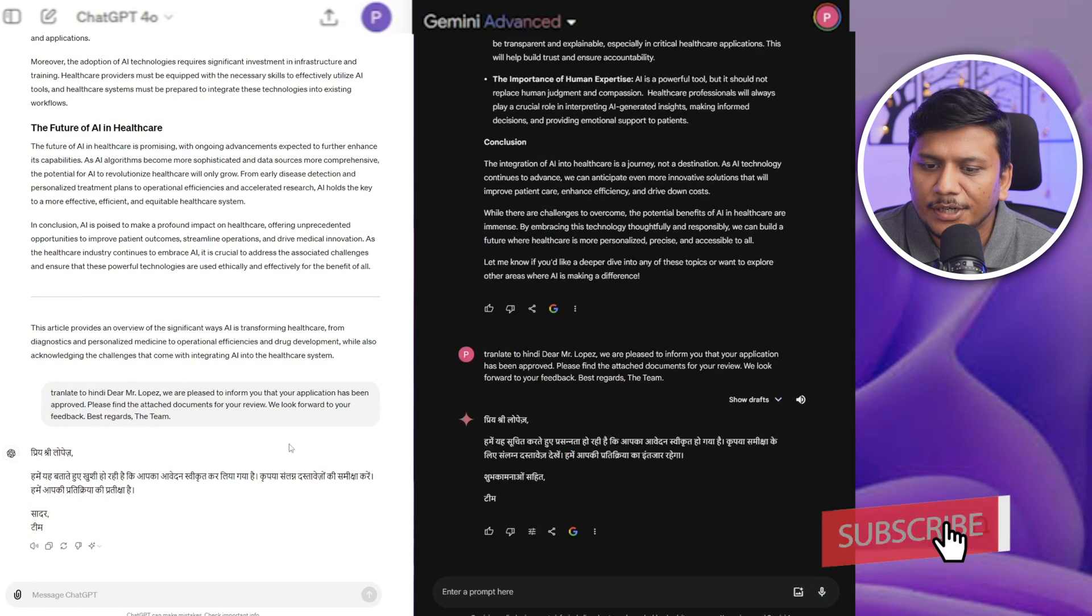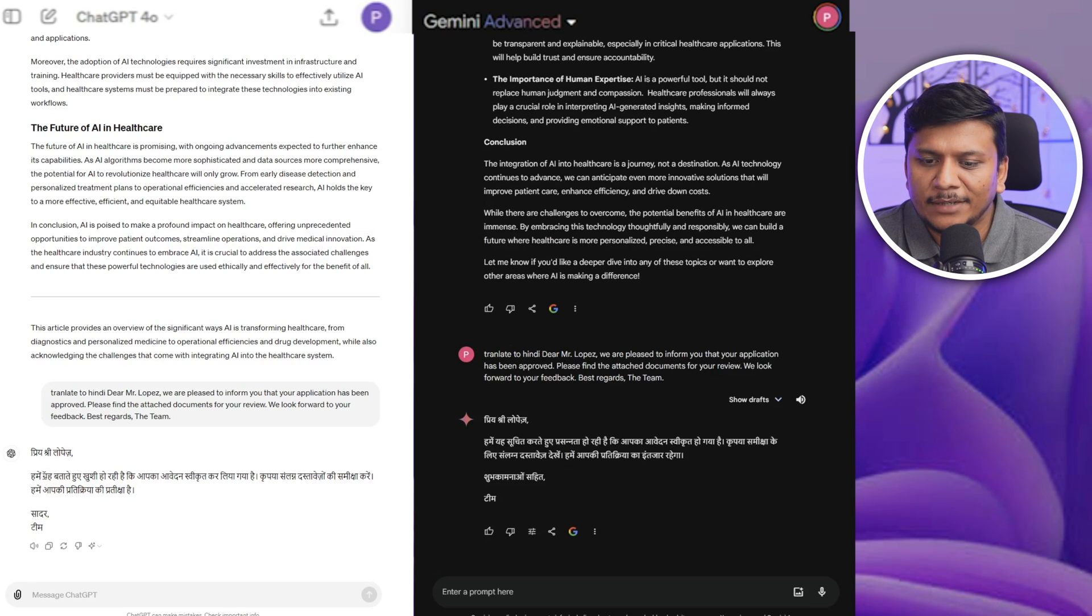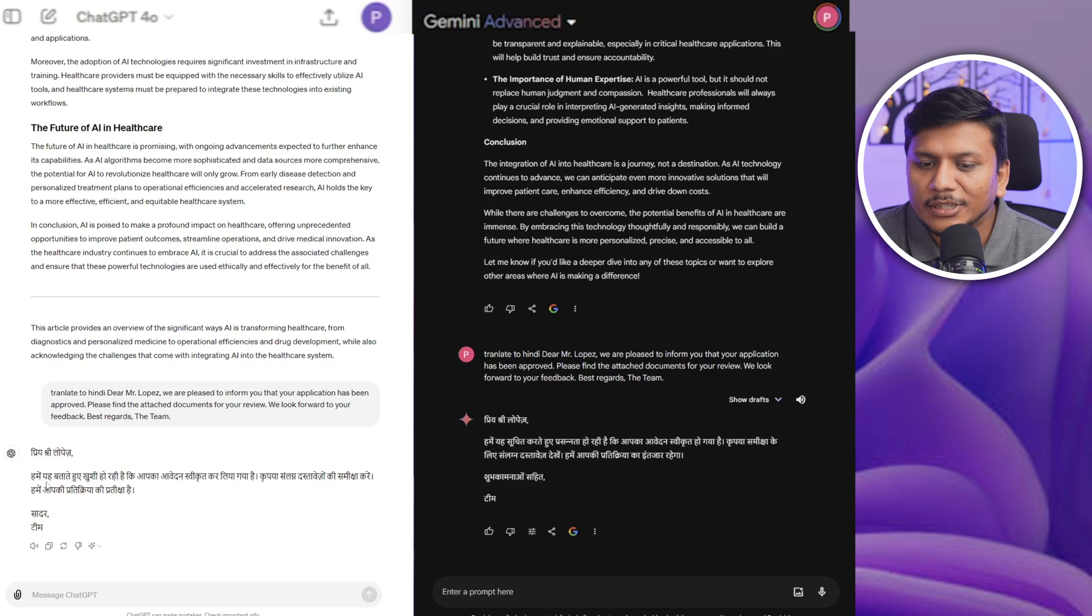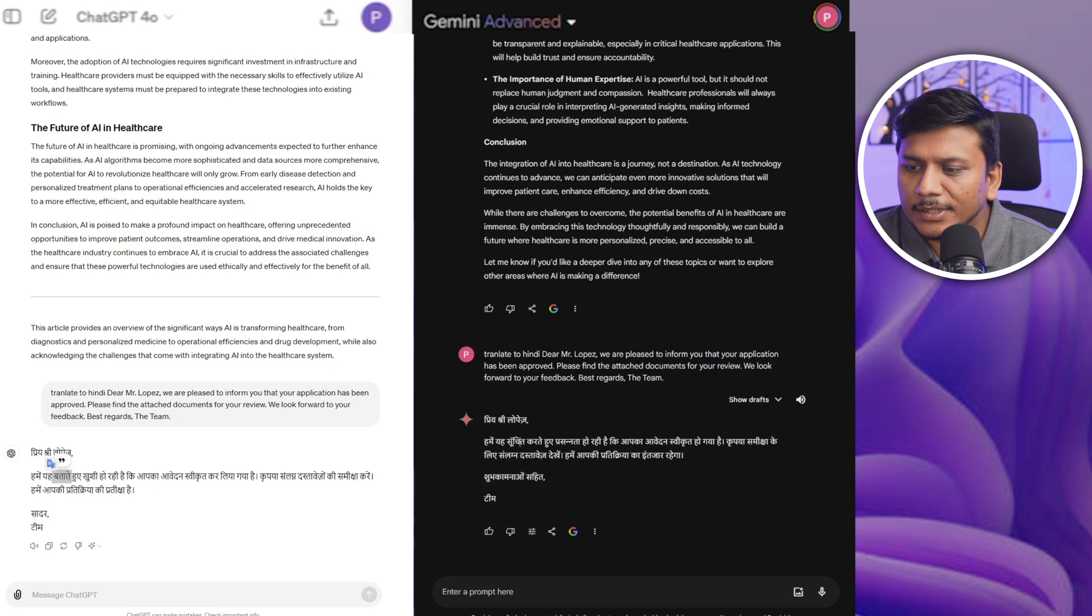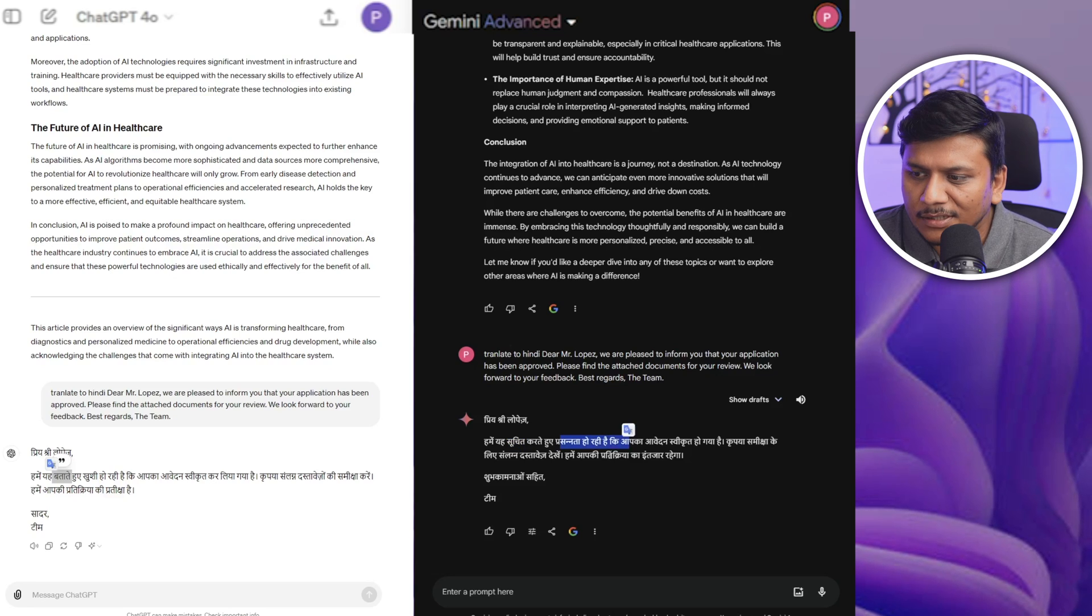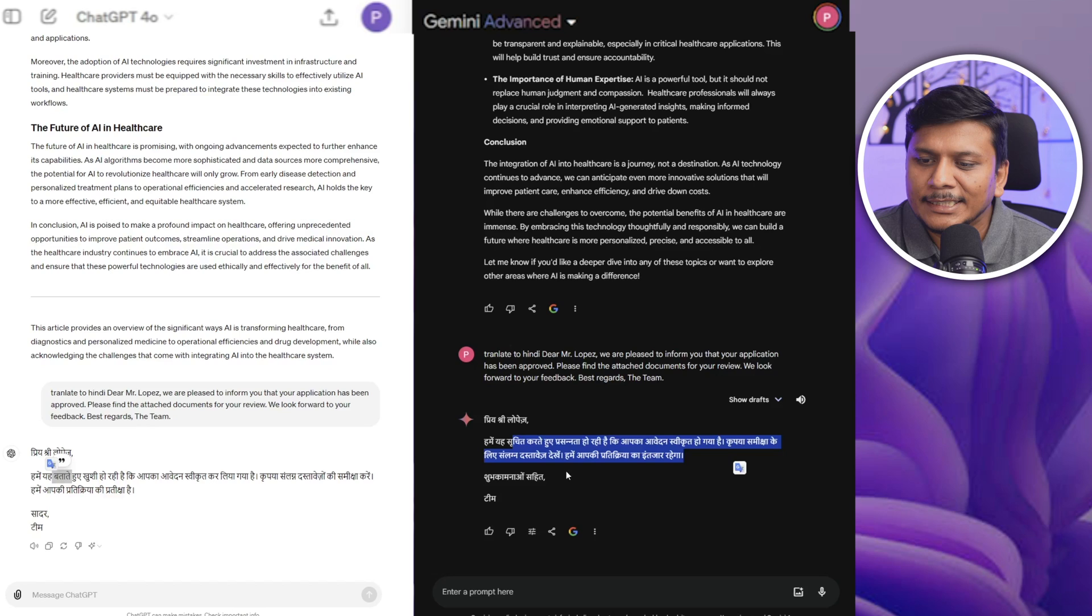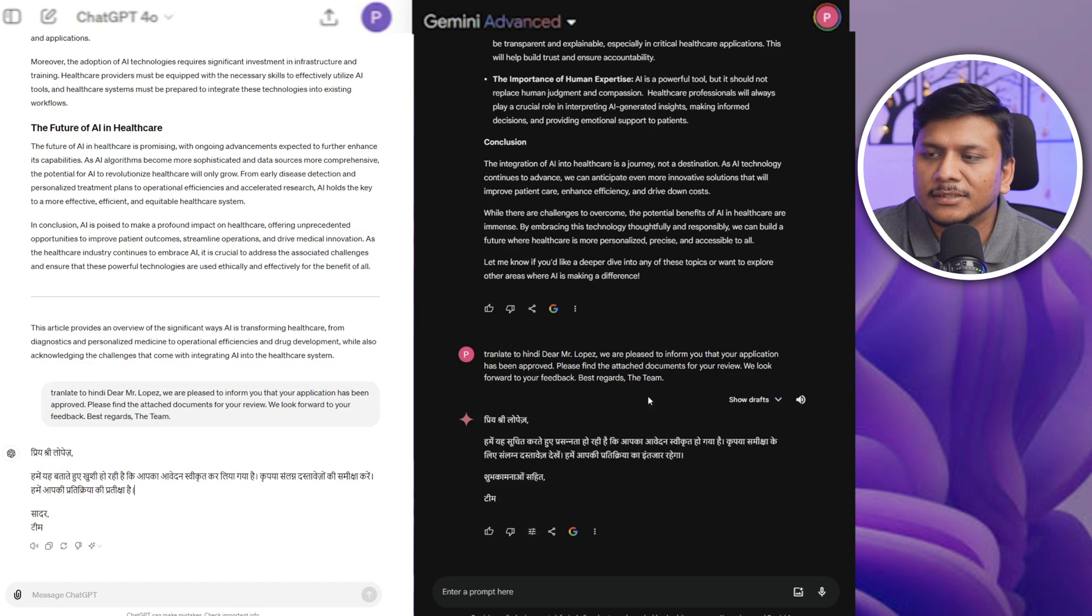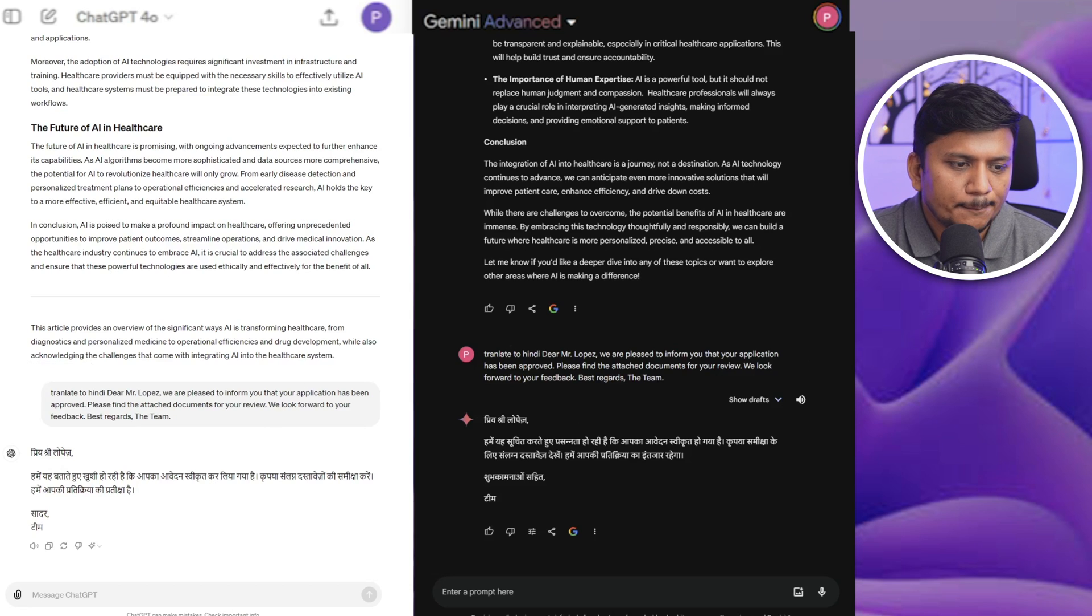Now here if I see both, since Hindi is my native language, I can see how good they both have written. So here I can see the mixed word Hindi and Urdu, however here we can see pure plain Hindi is being utilized, which is really nice, how good actually Gemini Advanced is in translating. So I would say in terms of translation, Gemini Advanced is slightly better than GPT.